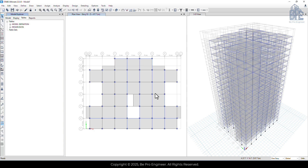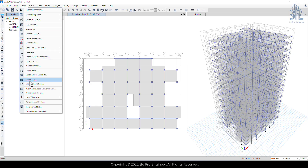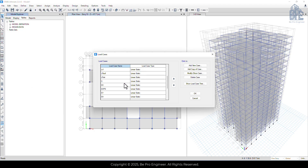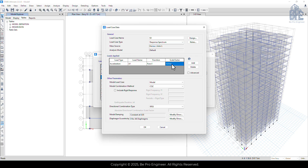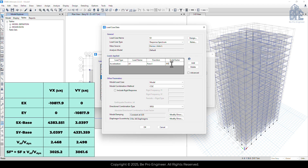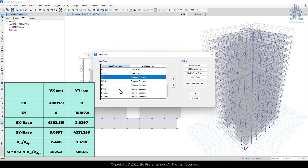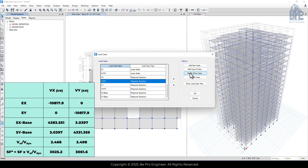Now that I've unlocked the model, I'll go to the define menu and then to load cases. Here, I need to modify the load cases SX, SY, SXPN, and SYPN. The load cases SX-base and SY-base don't need to be changed because they are only used for scaling and their scale factors are applied without updating. So I'll click on SX and modify it, enter the new scale factors, and click OK. I'll repeat the same process for the other load cases: SY, SXPN, and SYPN.